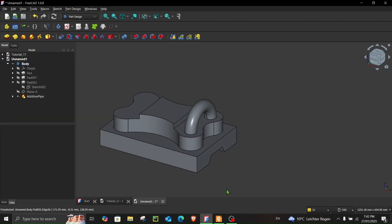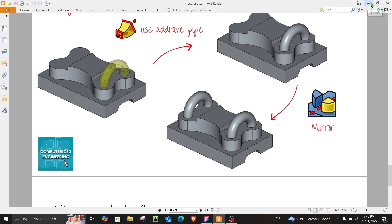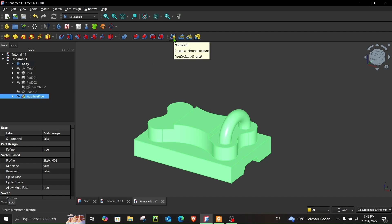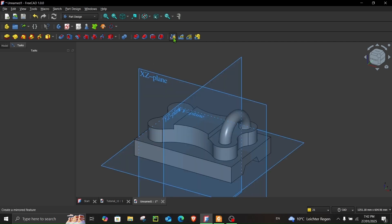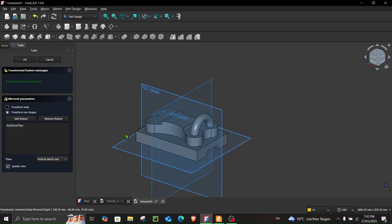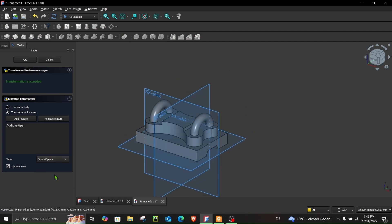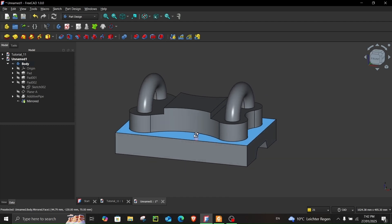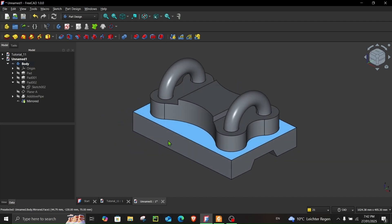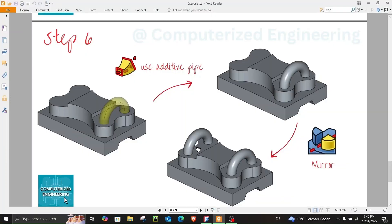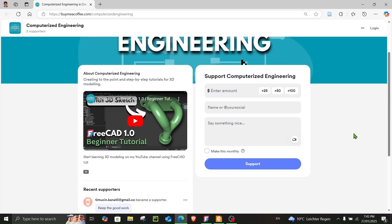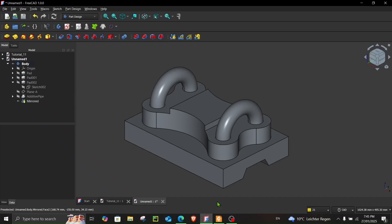Now the final part of step number six: mirror the additive pipe. Select the Additive Pipe feature and go to Mirrored. Choose YZ Plane and click OK. This is the end of step number six. If you followed the tutorial correctly you should get this result. Thank you for watching — if you like this content you can support the channel via the link shown. Take care and see you next time.